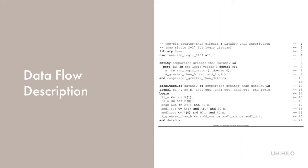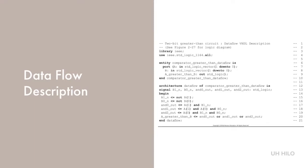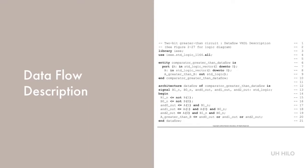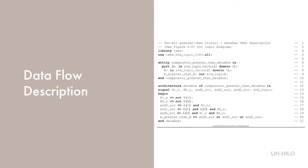A data flow description describes the circuit in terms of function rather than structure, and is made up of concurrent assignment statements or their equivalent. Whenever a change in value occurs on the right-hand side of a Boolean equation, the left-hand side is evaluated. Here, we can see that the library use and entity portions are the same as for the structural description we discussed a couple slides back.